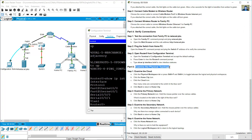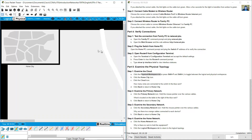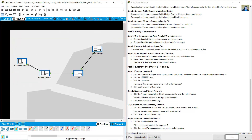Examine the physical topology. Click on the Physical workspace tab — you are currently on the Logical view, so switch to Physical. Click the home icon (Home CD) to see the physical layout, then click the cloud icon.